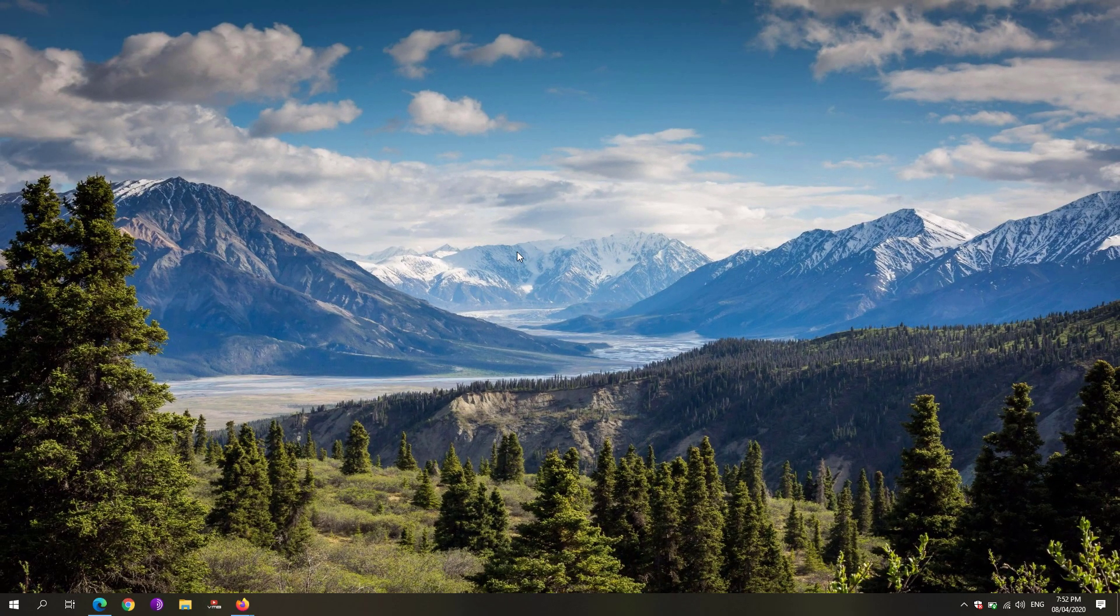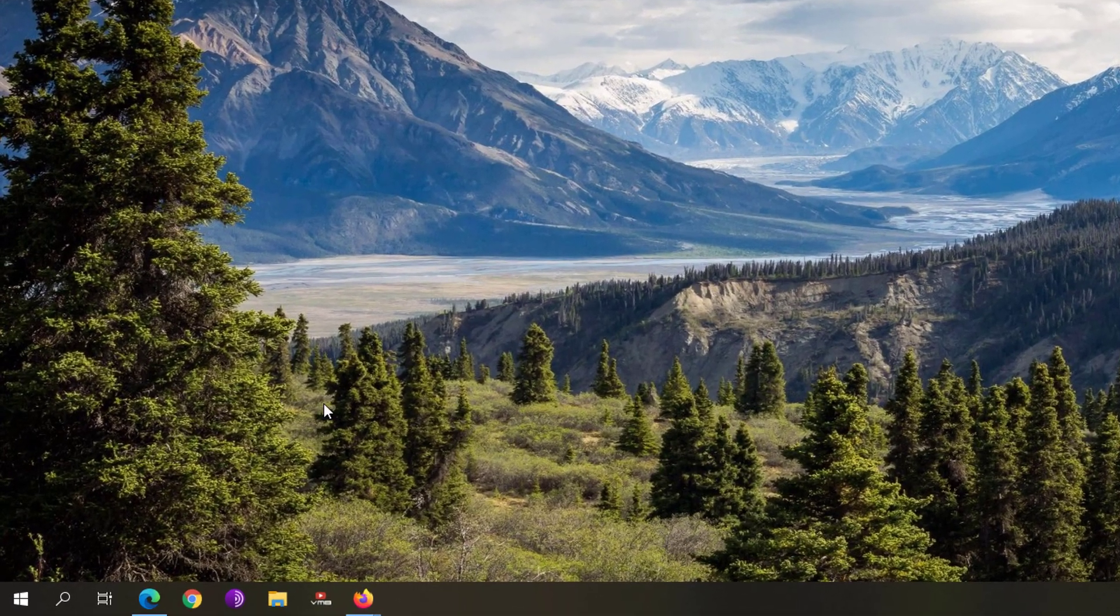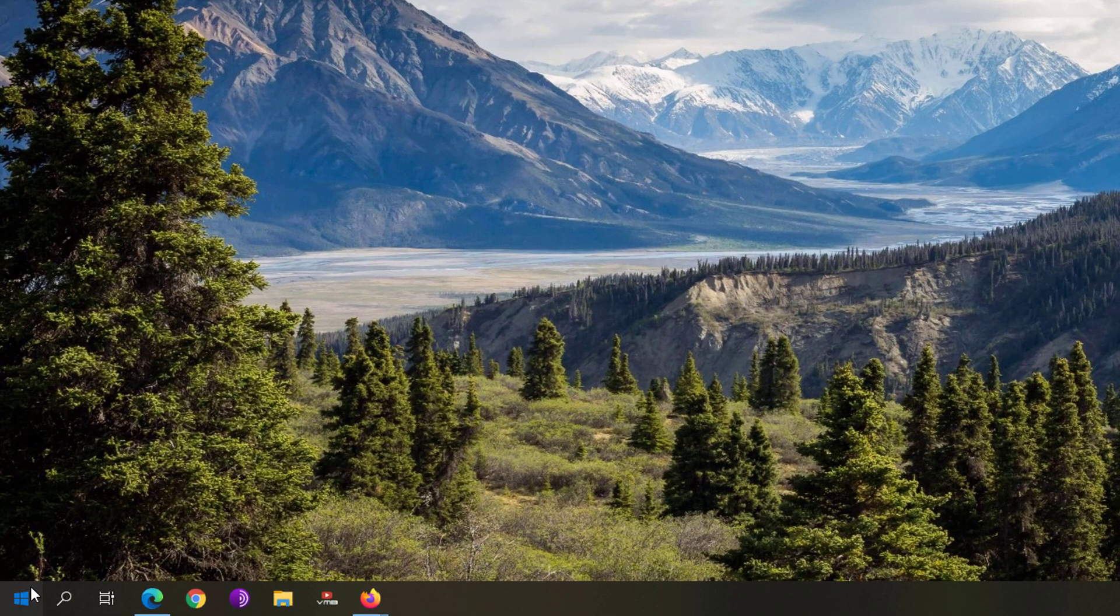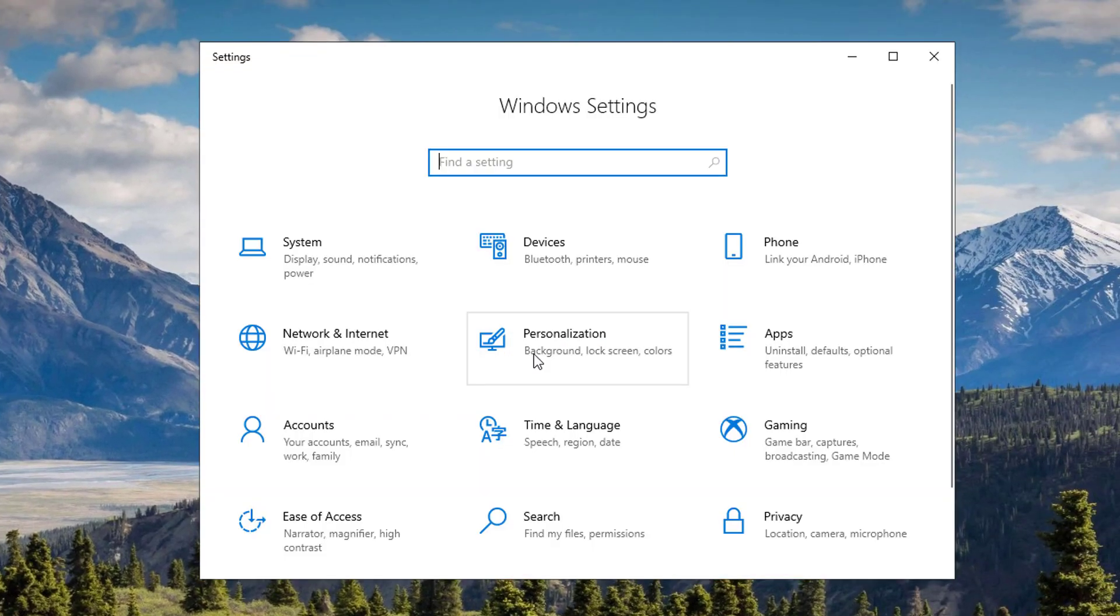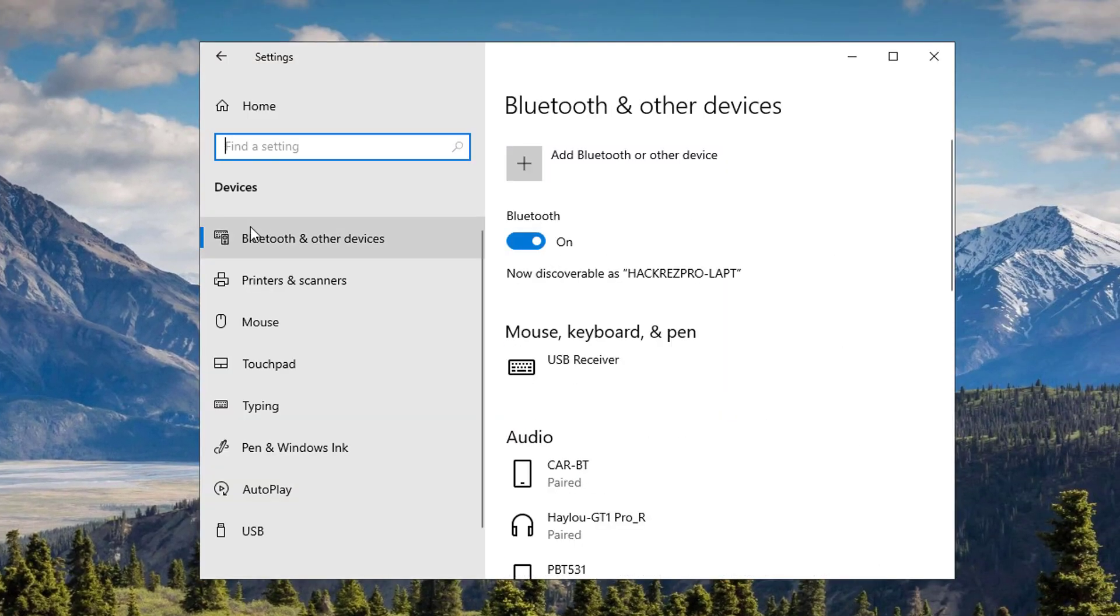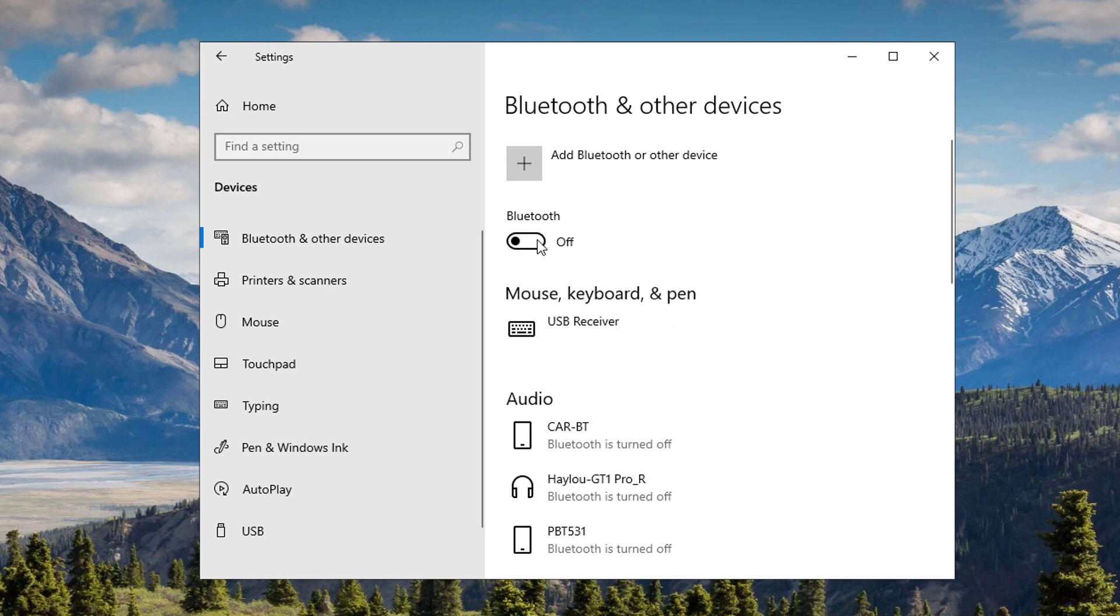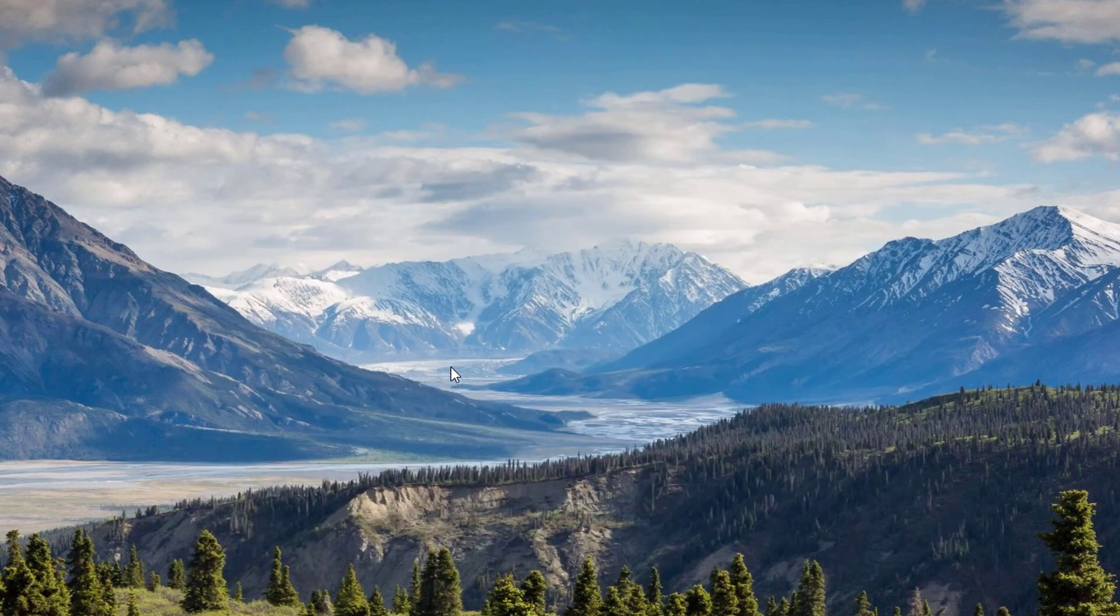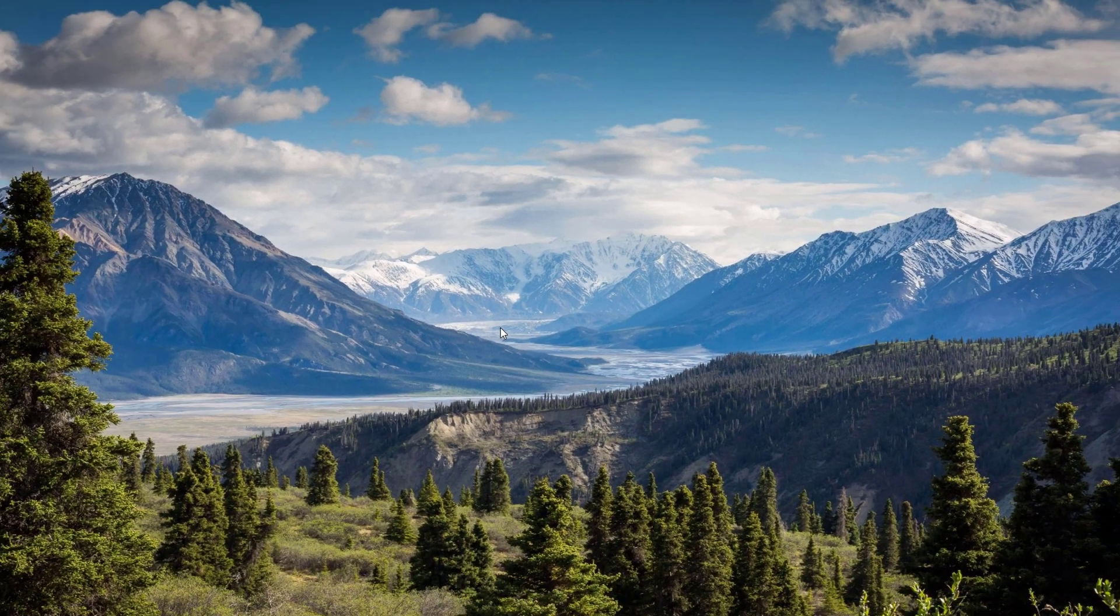The next step is we're going to disable the Bluetooth on your laptop whenever you don't use it. To disable the Bluetooth, click on the start menu again, click on the settings, click on the devices, and you'll be taken to the first page, which is the Bluetooth and other devices. Just simply toggle off the Bluetooth option right there, and that would automatically disable the Bluetooth feature on your device.